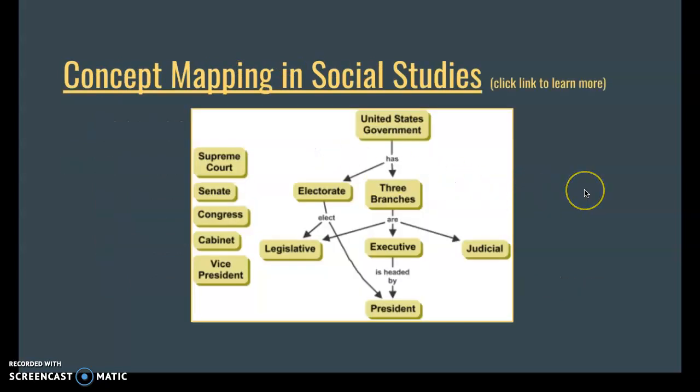Here's an example of concept mapping in social studies. Right here we can see the three branches of the U.S. government and how they are broken down. This provides a nice visual for students to grasp this concept, as opposed to just writing it out in a notebook. Here's a visualization to help them process that information.